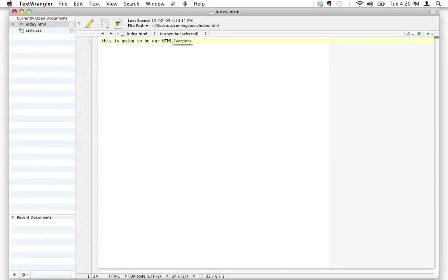Today we're going to discover the basic syntax for writing HTML. Don't let this intimidate you — it's actually pretty simple. I'm in TextWrangler right now. I encourage you to be in either TextWrangler or Notepad++, whatever you've got on your computer, and what we're going to do is start writing an HTML page.